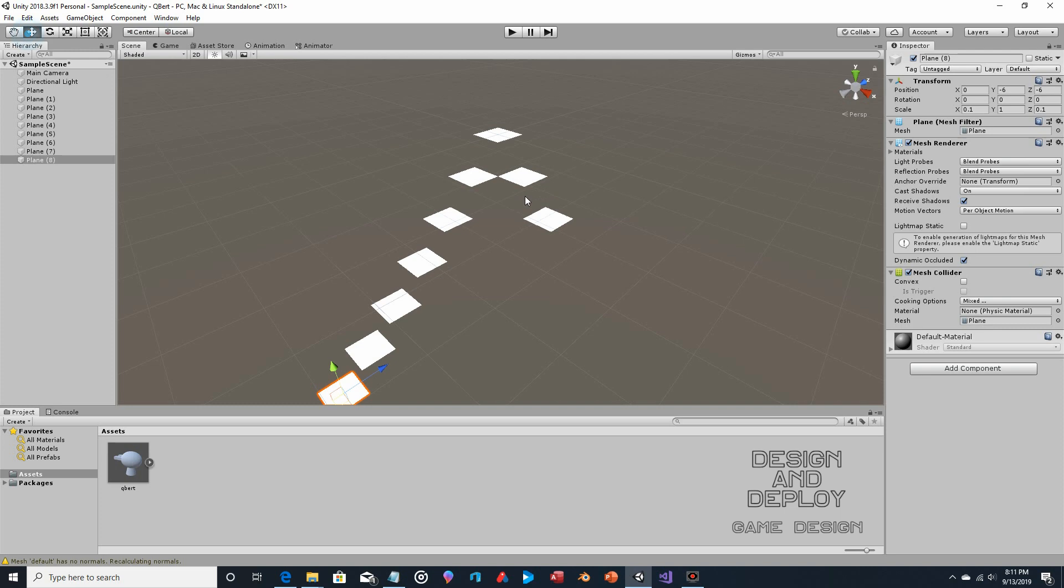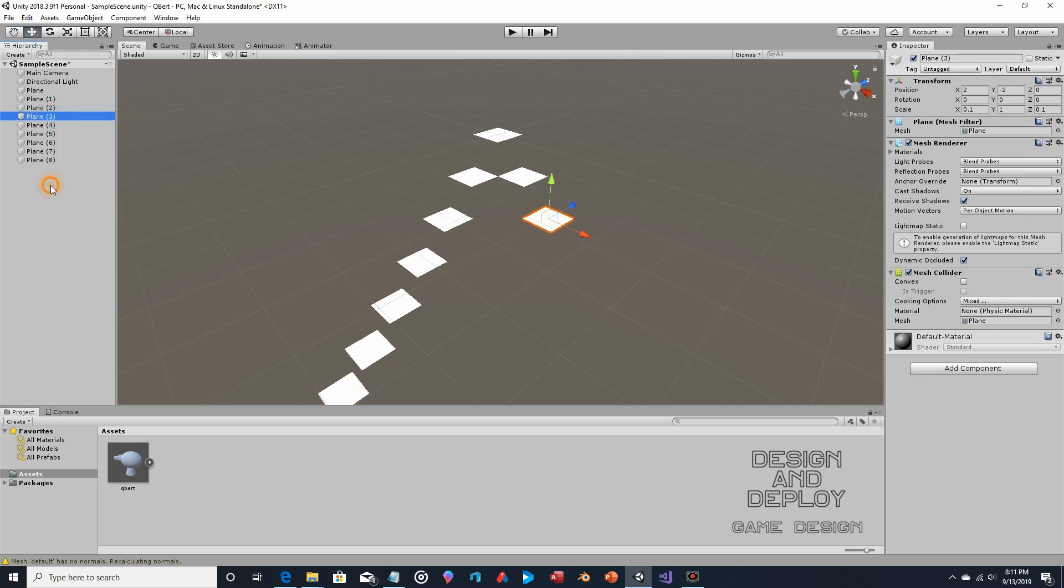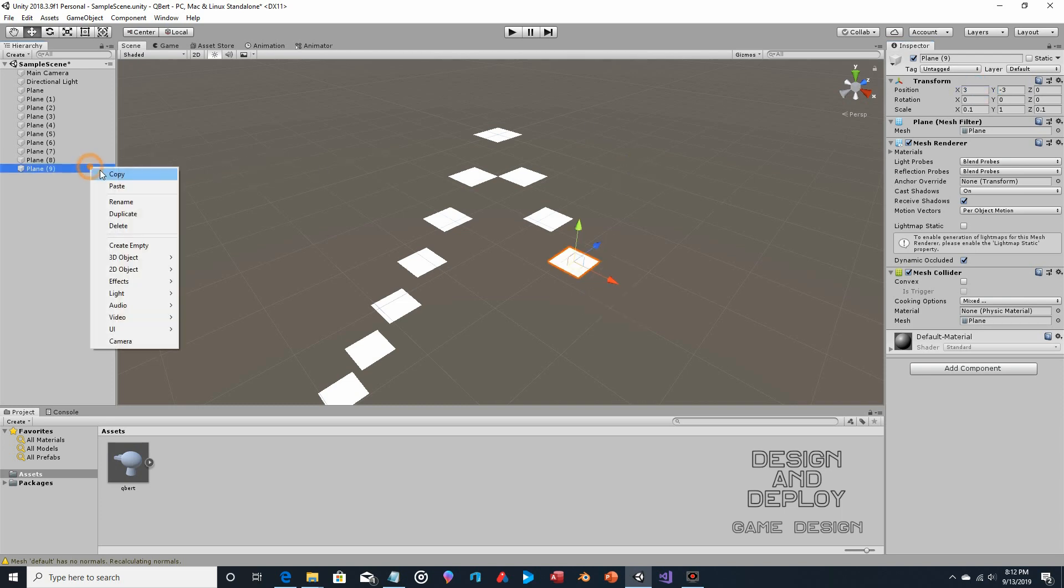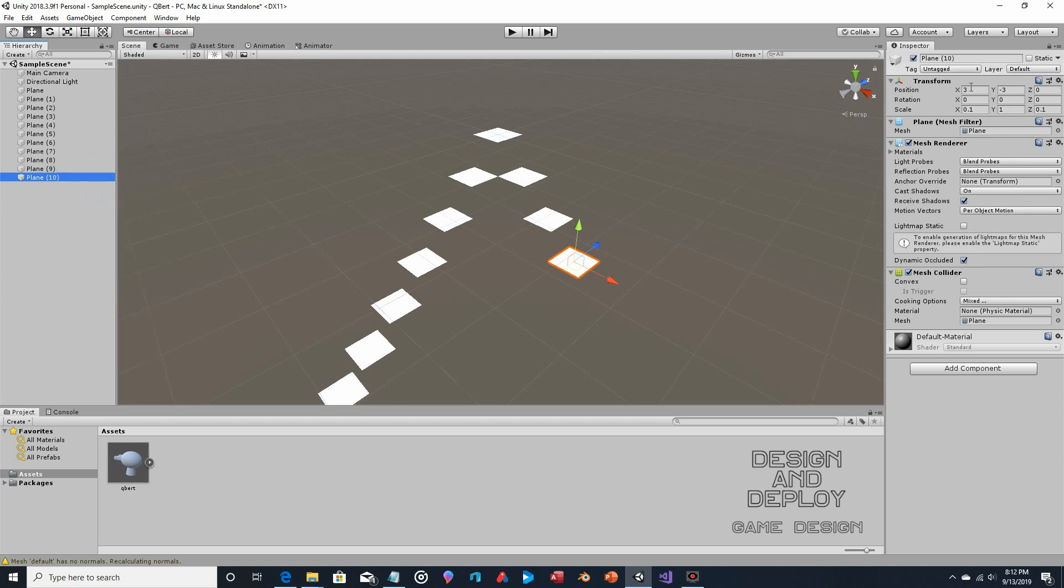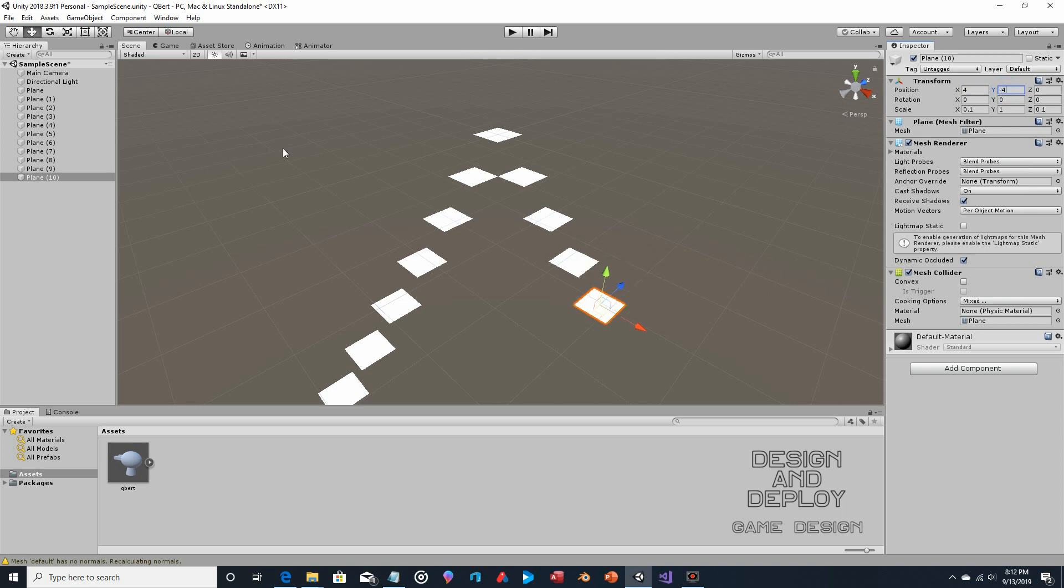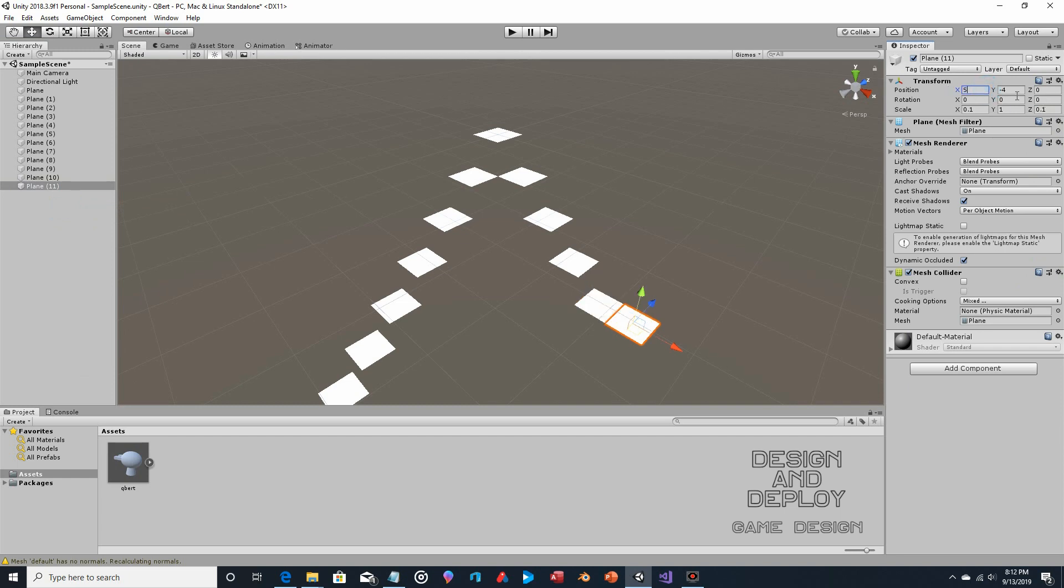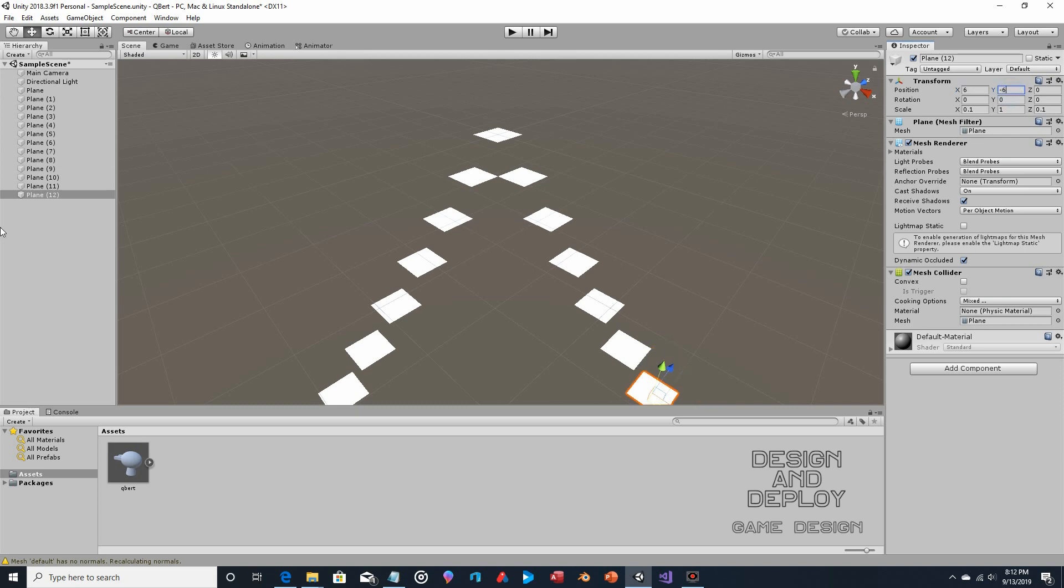And then just rinse and repeat on this side. Since this one was 2, 2, it's just 3, 3. And let's try that again with the numbers I actually said. And again, I'm saying the absolute values, some of these are negatives. So the y is negative. So 4, 4. 5, 5, 6, 6.